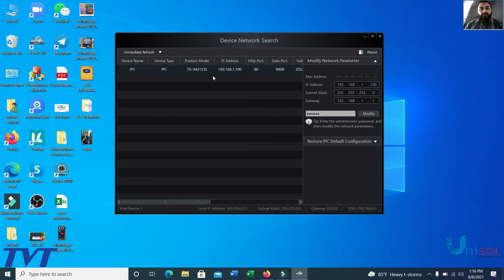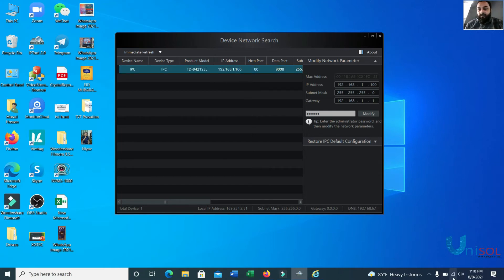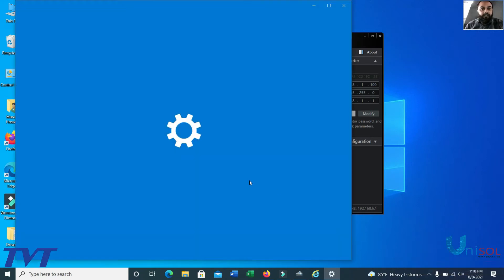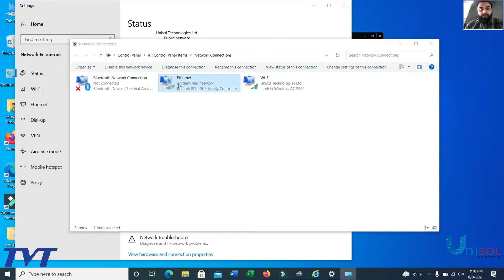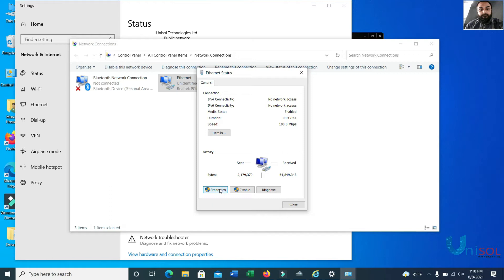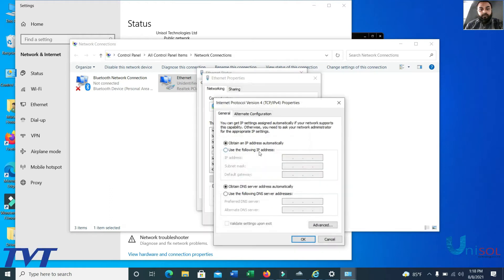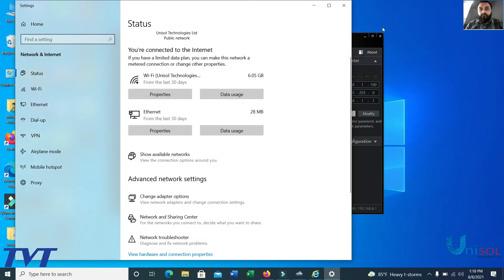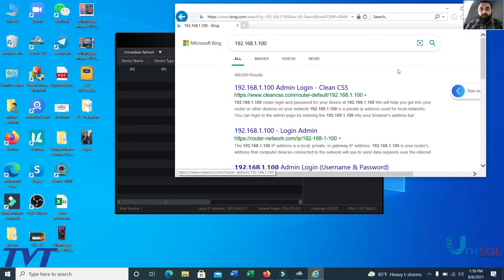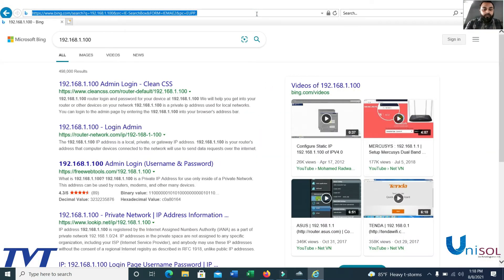Now go to the Network and Sharing Center, then change adapter settings. Look for the same series connection and right-click to change the settings. We need to connect to the updated network configuration.